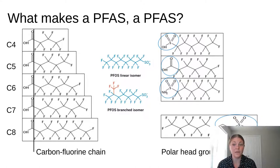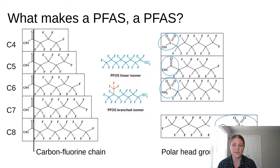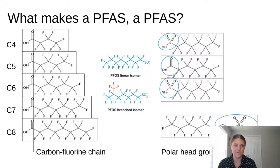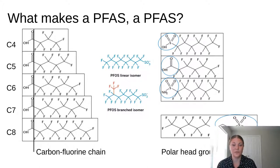The thing that can vary in a PFAS is the polar head group. Different examples of polar head groups are shown on the right. Each of these polar head groups typically has a distribution of chain lengths associated with them. So you can see how this problem is multiplying — we have tons of different PFASs, the polar head group may vary, the chain length may vary, and it all contributes to the PFAS problem.